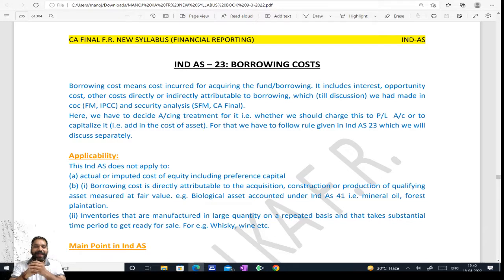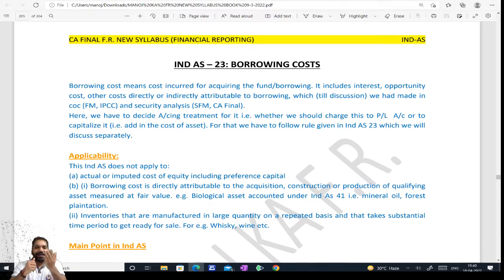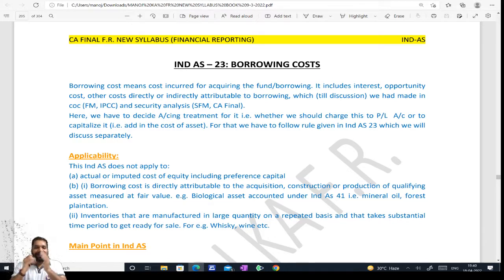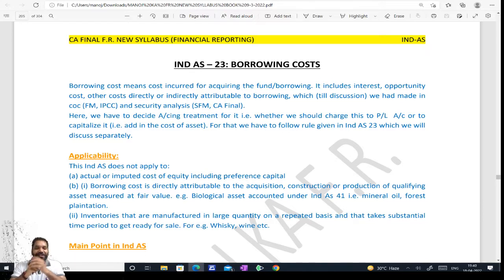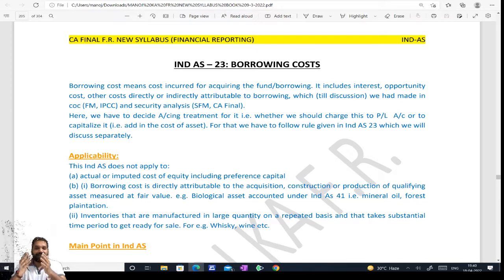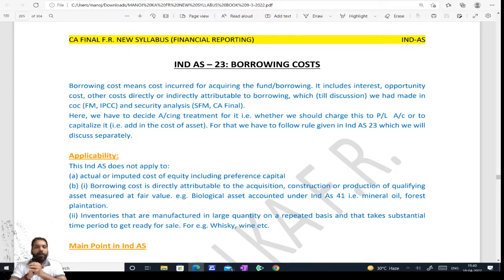Friends, welcome back to India's Fata Fata. Exam ka kaafi kam bacha hai, and I know your preparation is going well. India's Fata Fata will add value to it. So in 10 minutes we will cover IND AS, which is very very important for the exam. Today we are going to do IND AS 23 — Borrowing Cost.